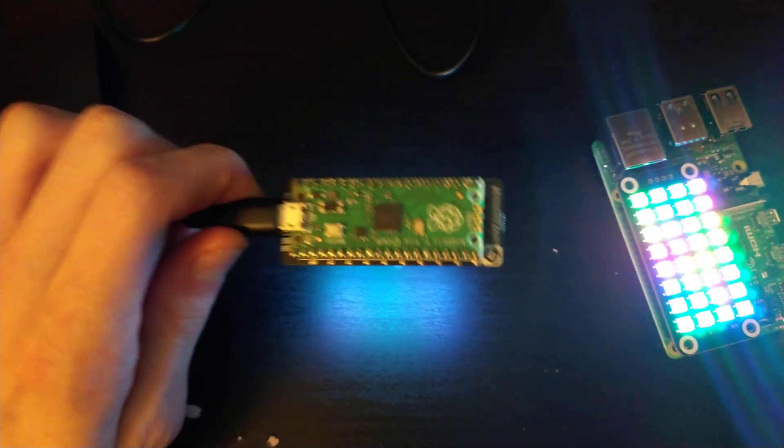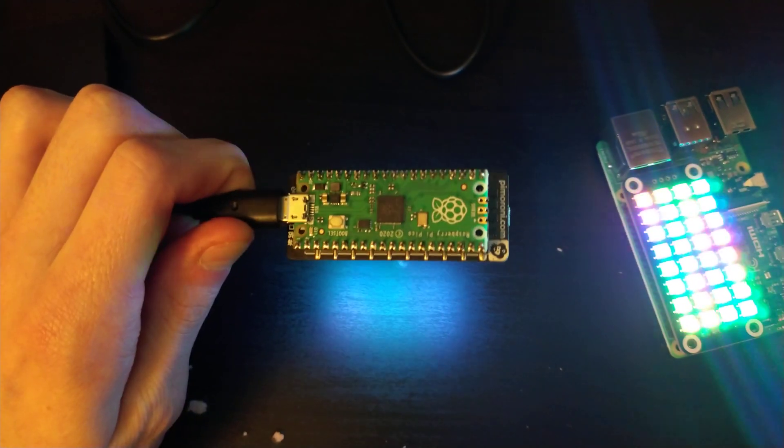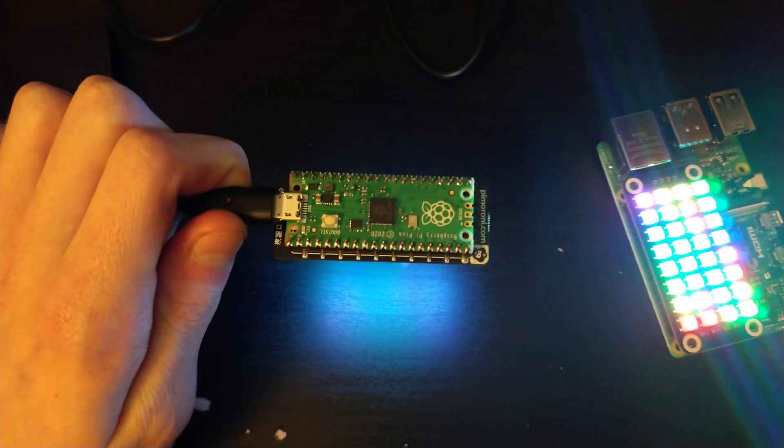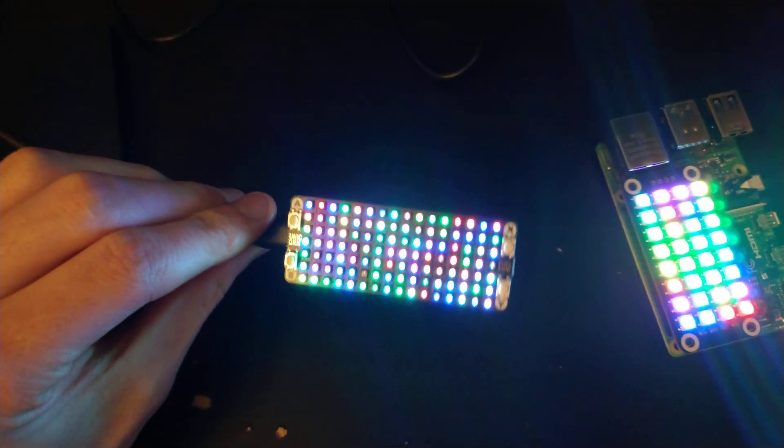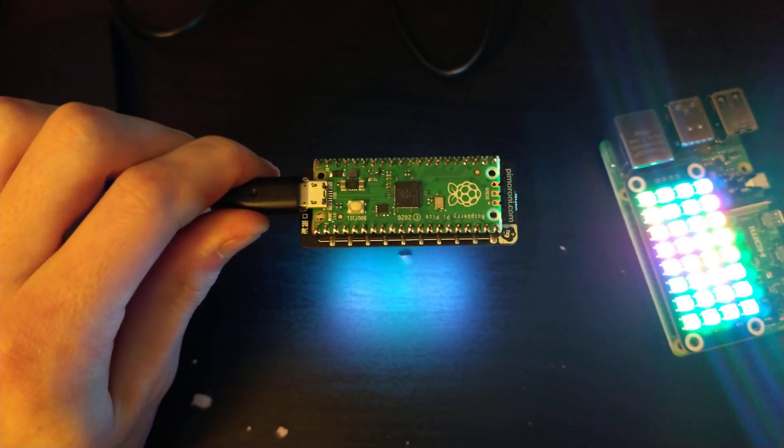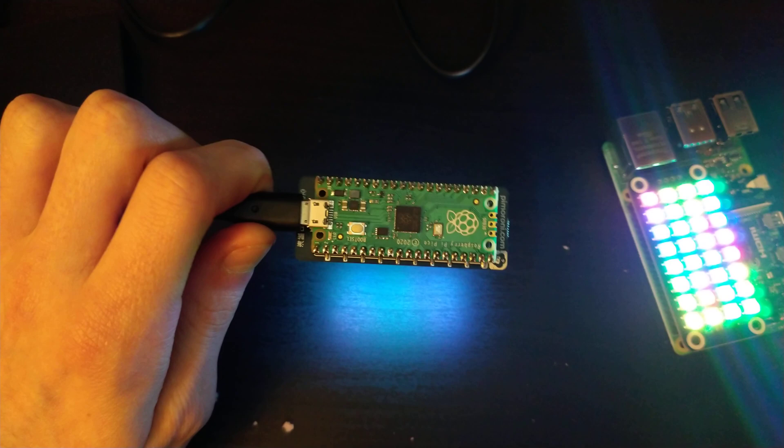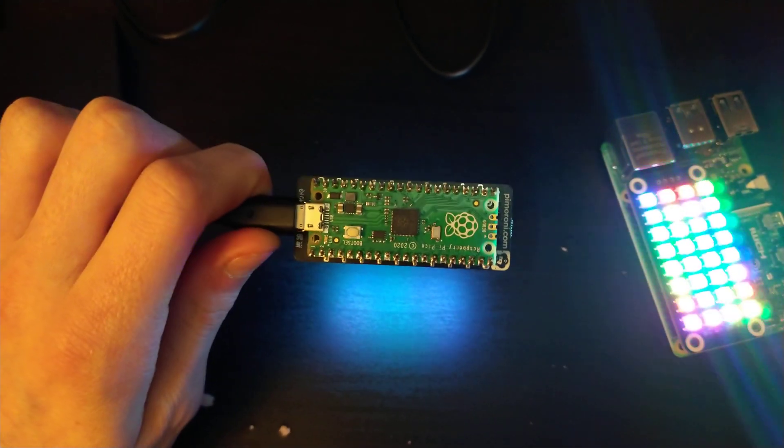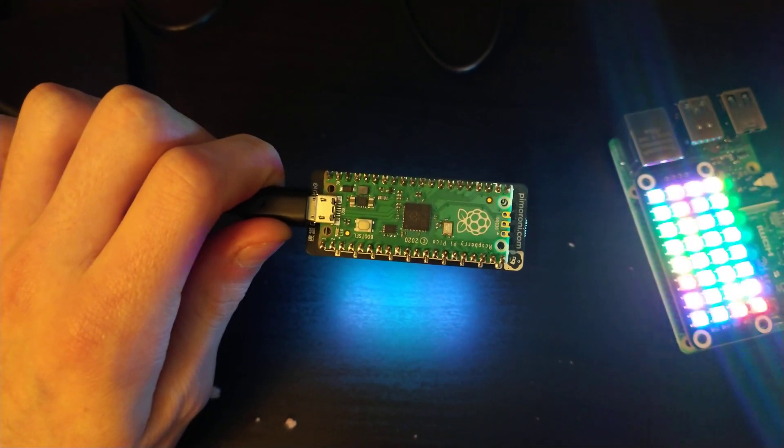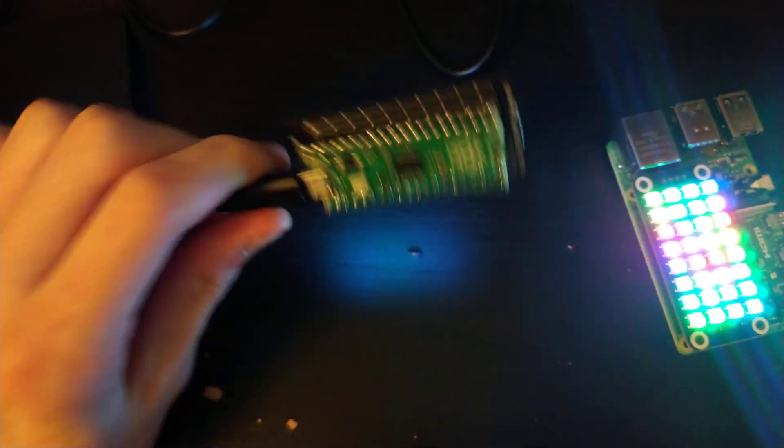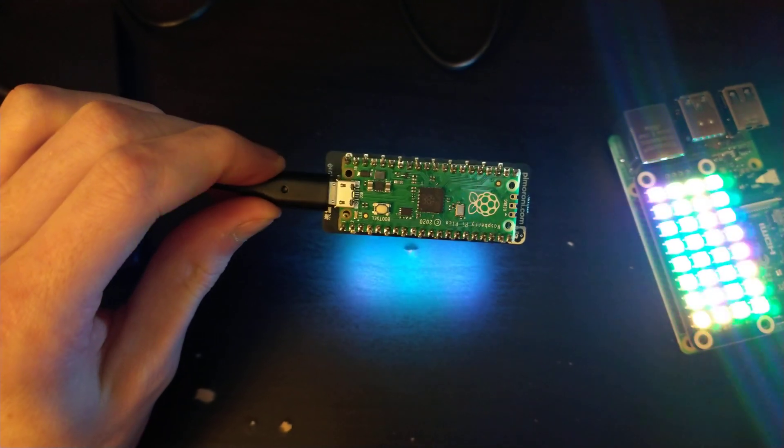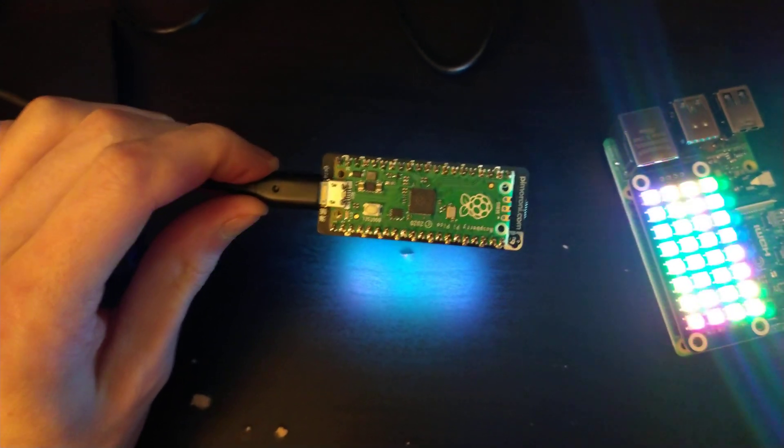What you want to do to first get this Unicorn hat working is hold down that boot pin and insert power while holding that boot pin in. Power being this micro USB cable.